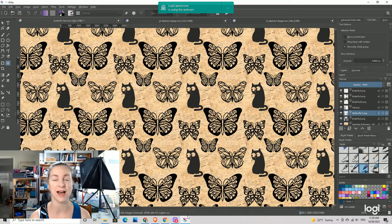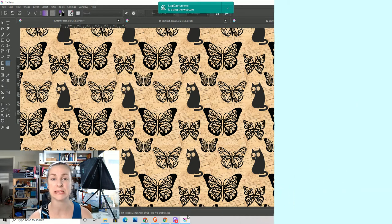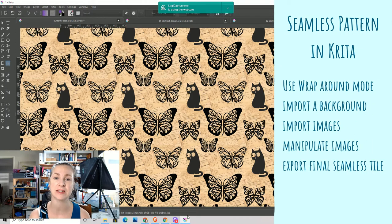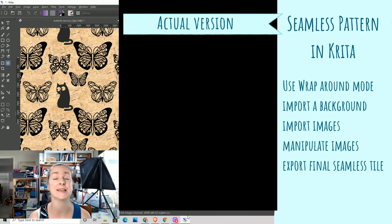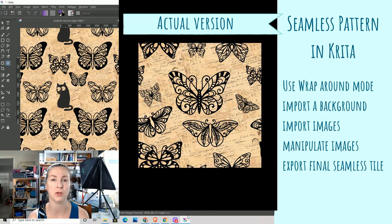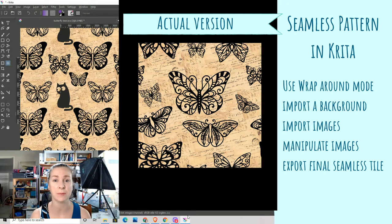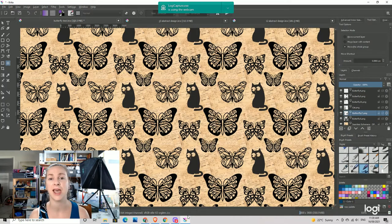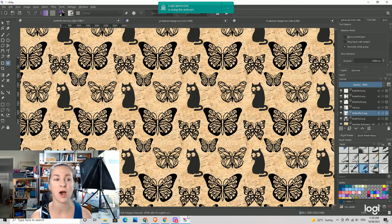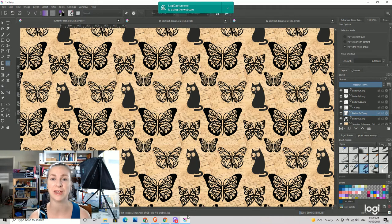Hey guys, it's Sarah here from Edgecombe Art. Welcome to my ever messy art and design studio. Today we're going to be doing something a little bit different — I'm going to be showing you how to create a pattern like the one on screen in Krita instead of Inkscape. We're going to be creating a seamless repeating pattern, something you can use for uploading to Redbubble for blankets and sheets, or upload to fabric printing sites. I often do this in Inkscape, which is probably my preferred way.